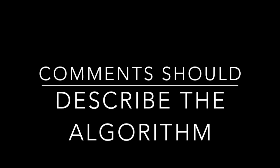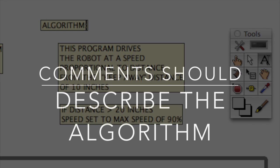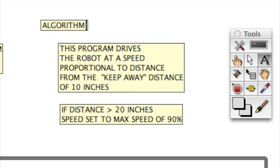Comments should describe the algorithm, what's going on in the program. It should not be a description of the icons themselves but of functionally what is going on.